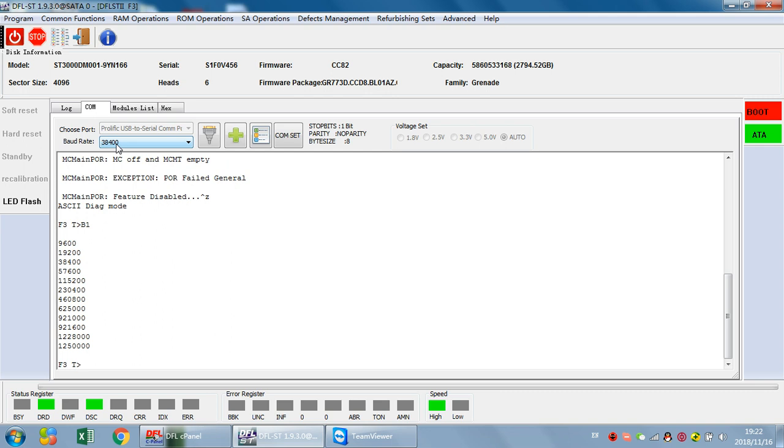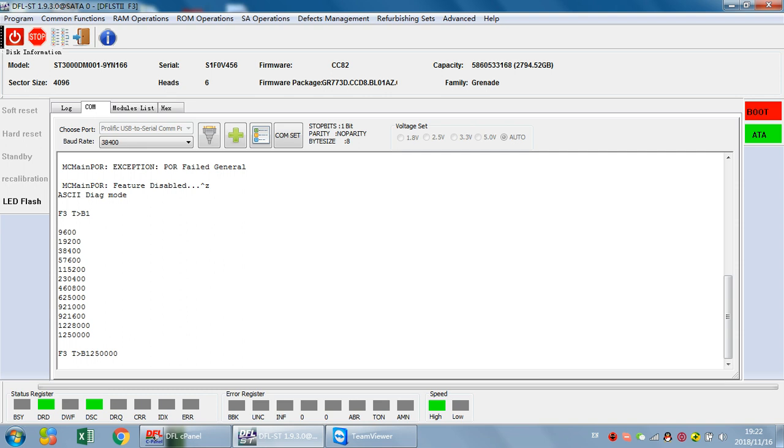Now how do we change the baud rate from the current basic baud rate 38400 to other baud rates? Let's check. For example, we can use B command with 12500004. Now we can see we are trying the highest baud rate this hard drive supports.